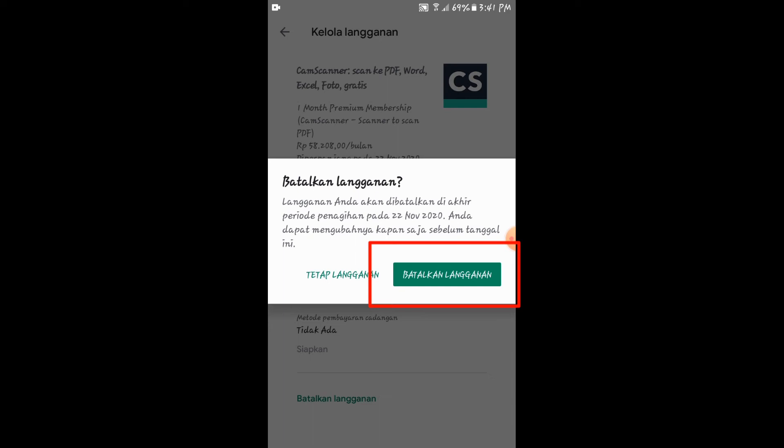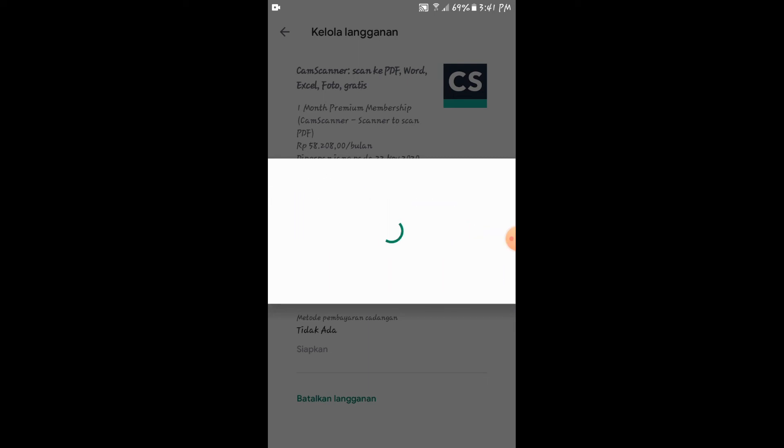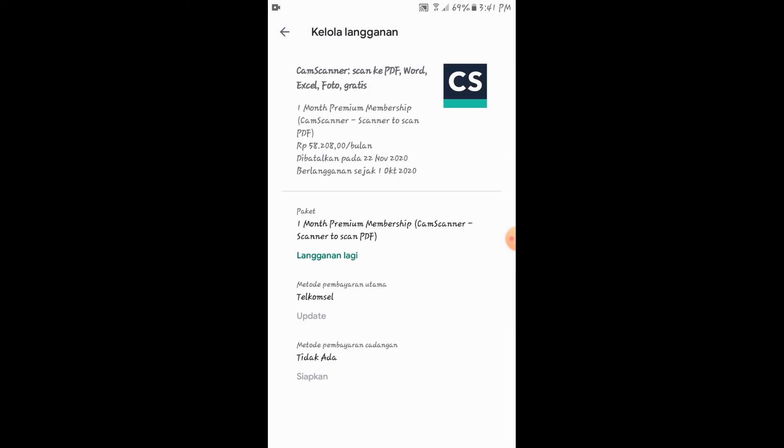Jika kita sudah mengklik batalkan langganan ini, maka secara otomatis kita berhenti berlangganan di aplikasi tersebut. Dan jika kita ingin berlangganan kembali, kita juga bisa nanti membuka aplikasi tersebut dan mengklik langganan kembali. Disini sudah diproses. Disitu terlihat langganan lagi. Jika langganan lagi ini sudah terlihat, berarti kita itu sudah resmi berhenti berlangganan di APK tersebut.